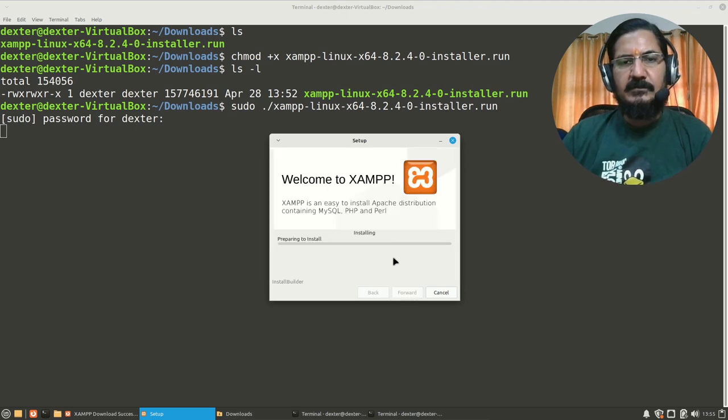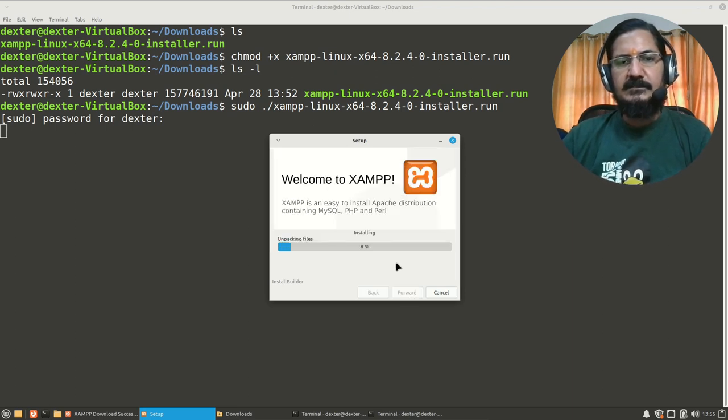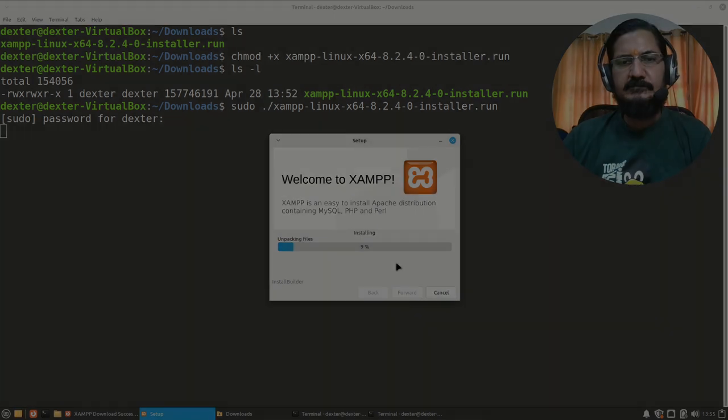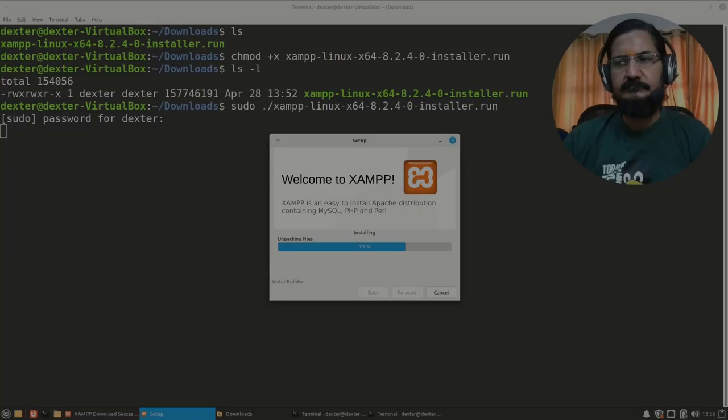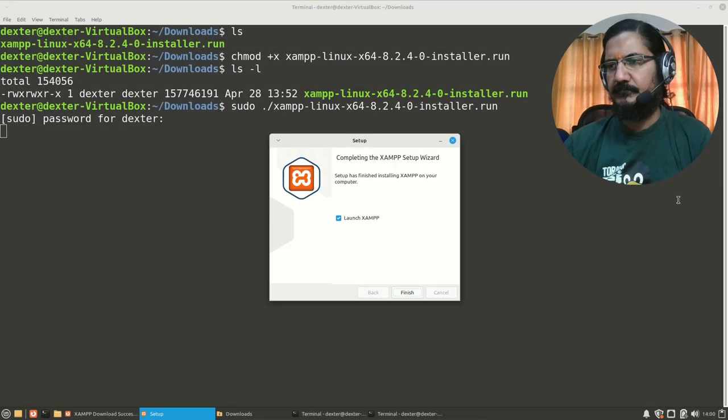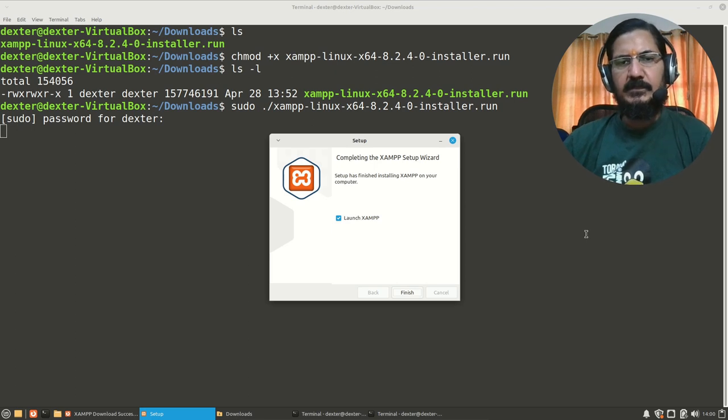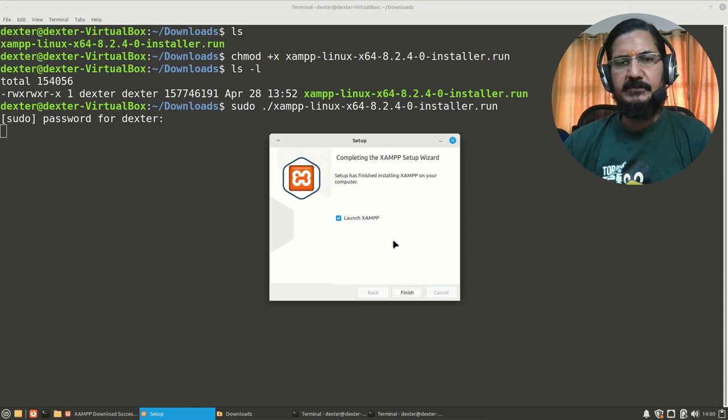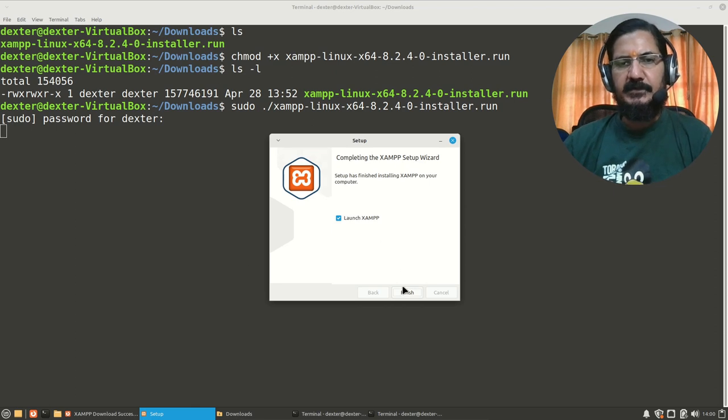Now the setup is started. Let's wait for it to finish. Okay, so here our XAMPP setup is ready. It says launch XAMPP. This will start the XAMPP interface. Let's see.